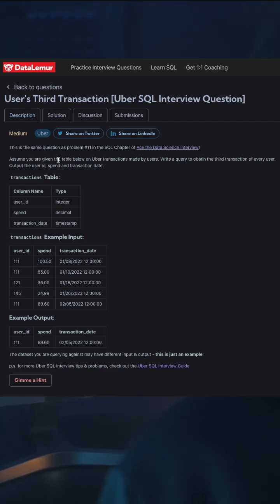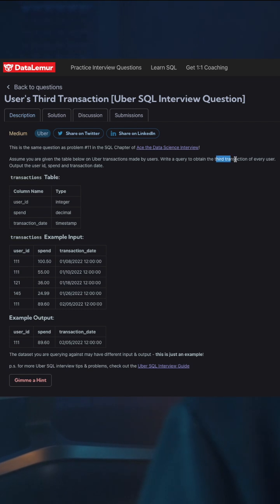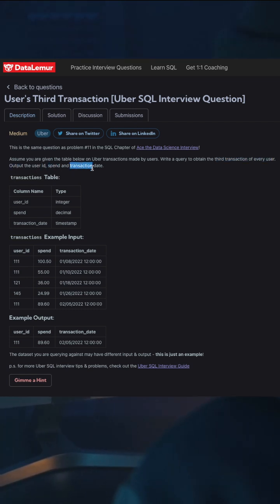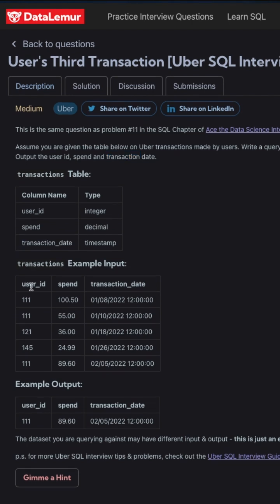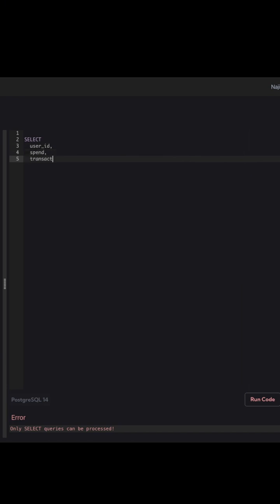You are given a table of Uber transactions made by users. Write a query to obtain the third transaction of every user. Output the results as user ID, spend, and transaction date. For each user we have multiple transactions, and we need to find the third transaction's amount, date, and user ID.